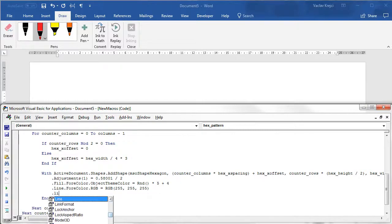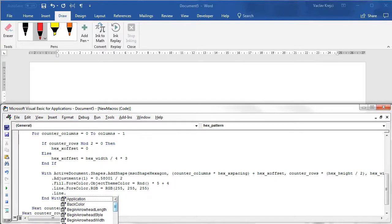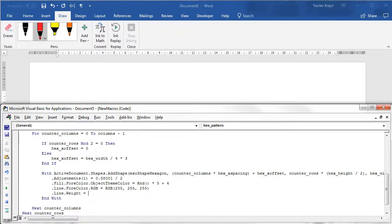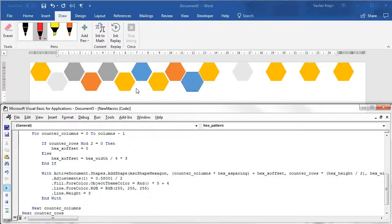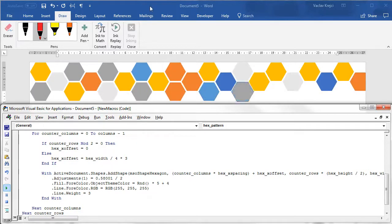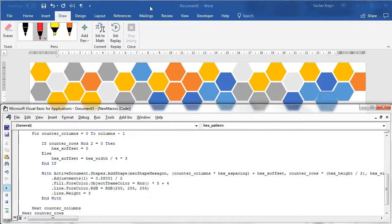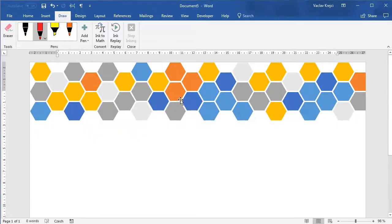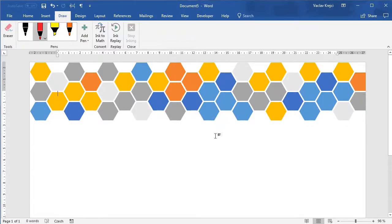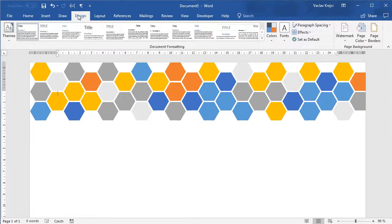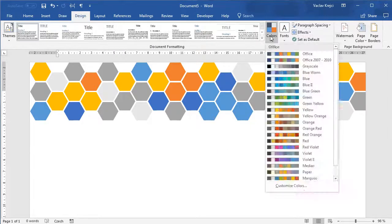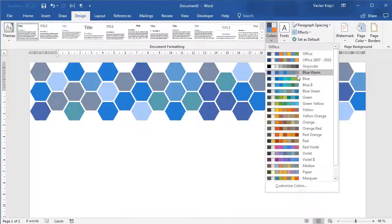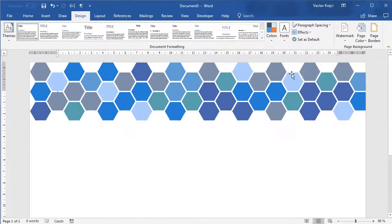And we can also say that line weight maybe a little bit bolder maybe three. So if I run this again I will get a nice looking hexagonal pattern where the outline looks like a transparent one just because the color is the same as the page background color and we can of course change the theme colors to something more pleasing to the eye like the blue one.